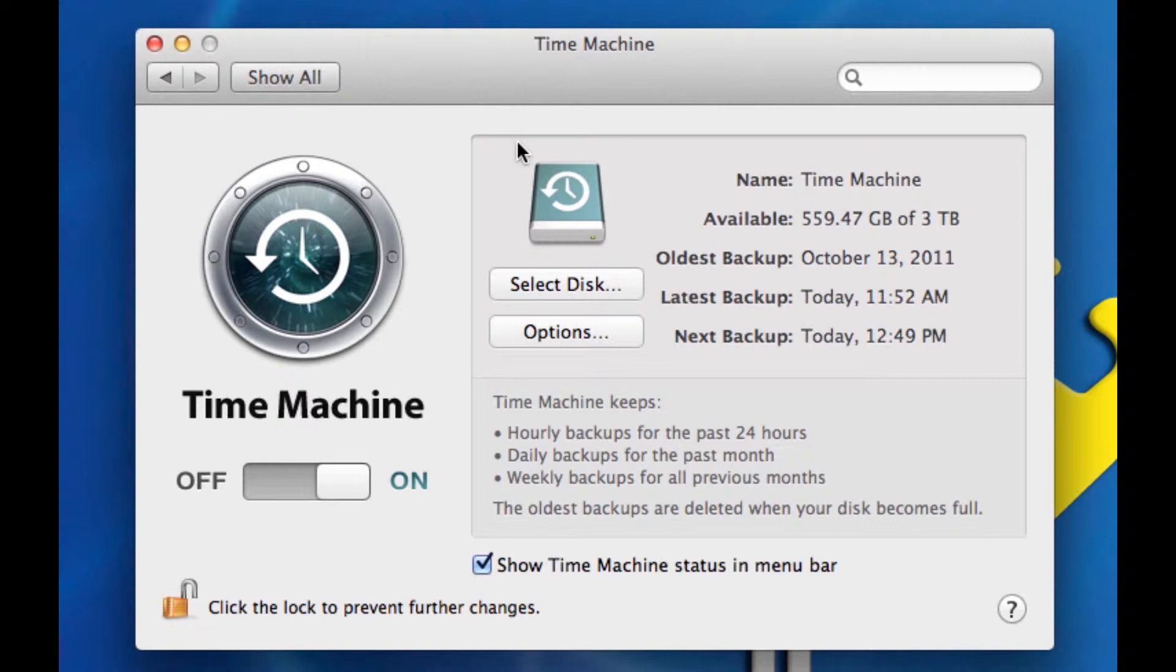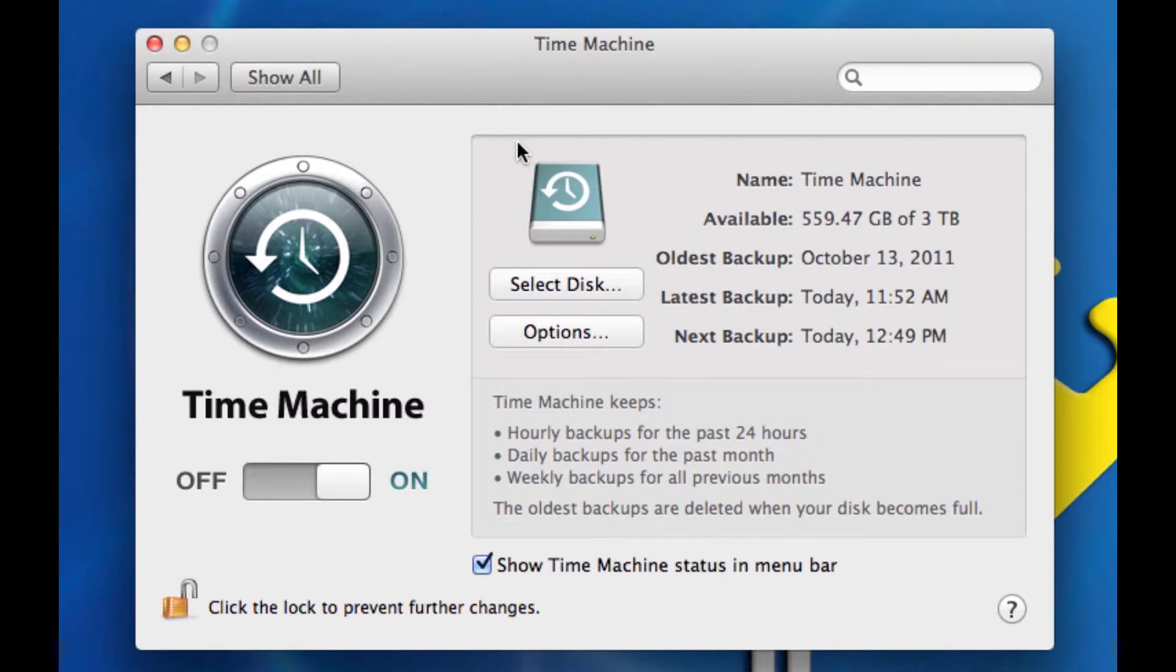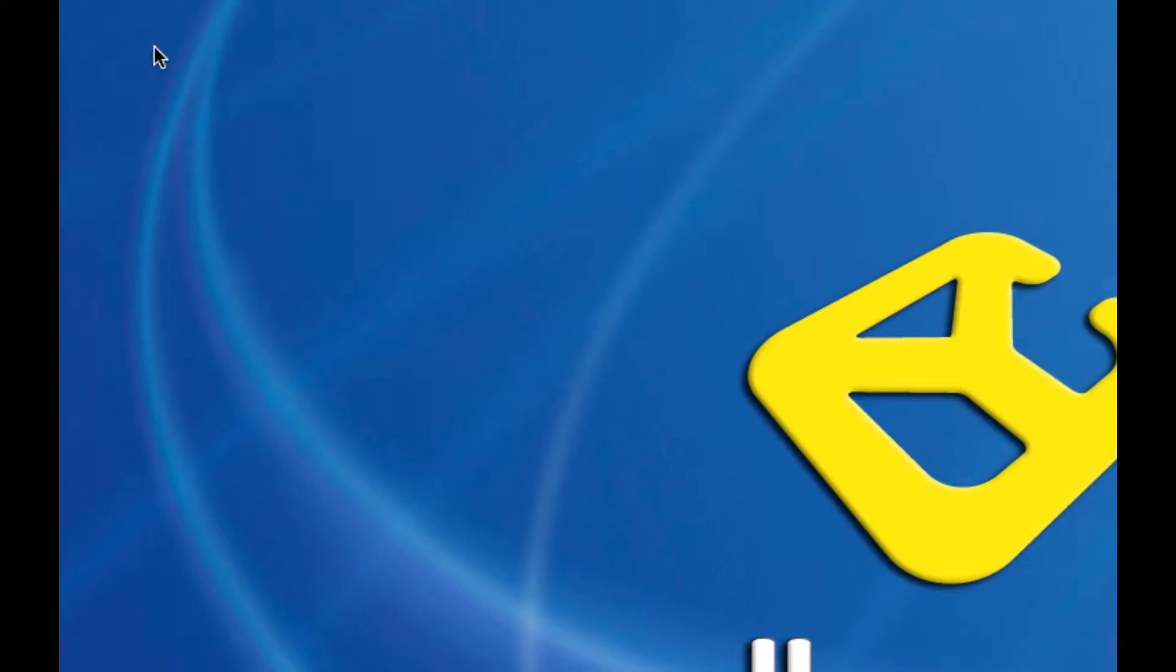Some people, however, because either their computer is a little bit older and it lags when Time Machine is running, or simply they want to dedicate all of their processing power to another task while they work, they want to be able to edit this. And for that, I'm going to close out of this.